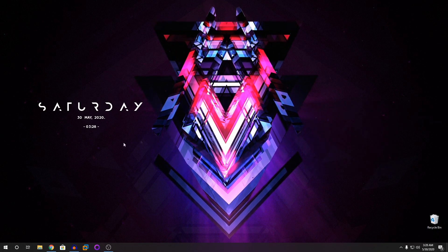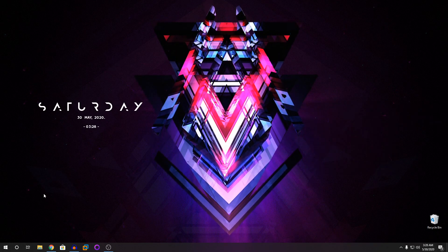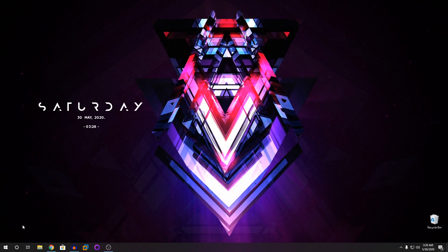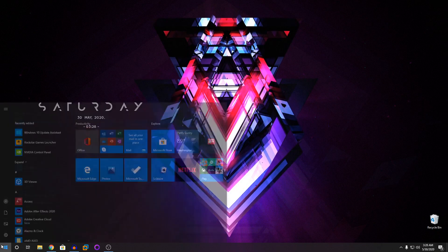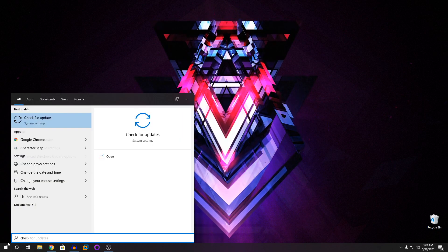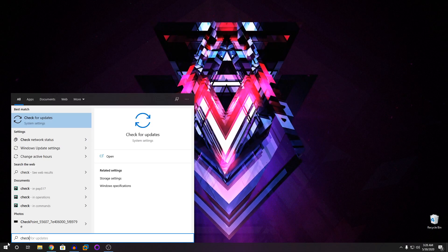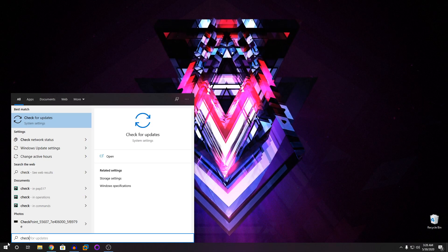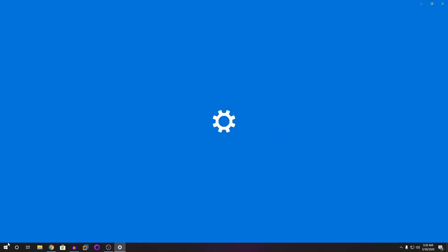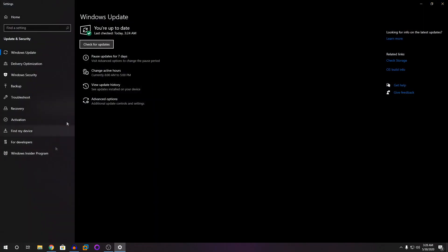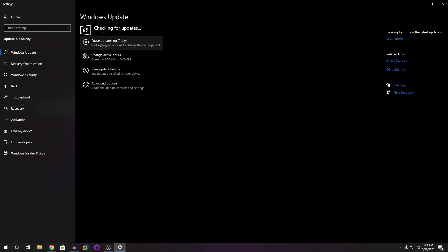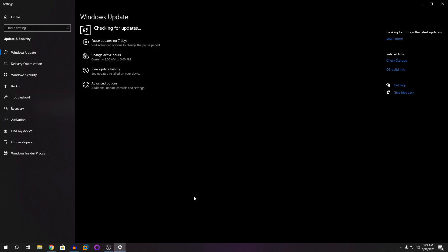So people who have the update on their PC will update normally like this. You're just going to go to the Start button, type in 'Check for Updates', and then click on this button. It should check for updates and the 2004 update should appear here.